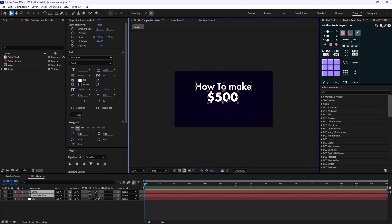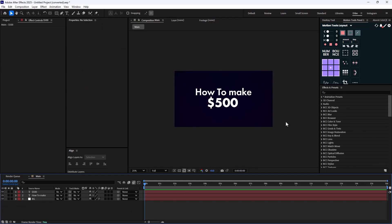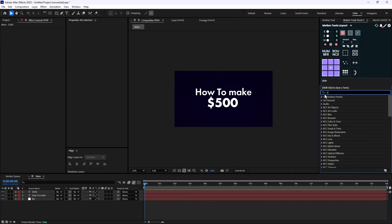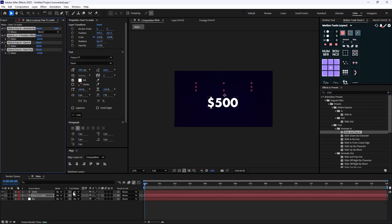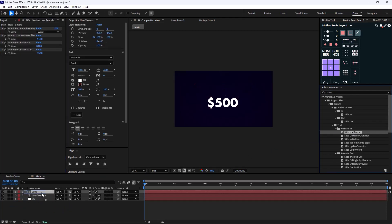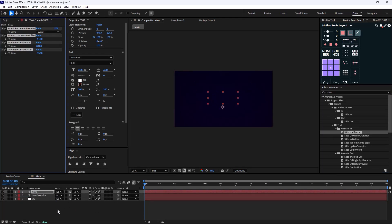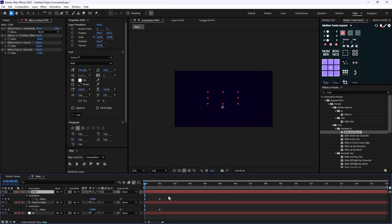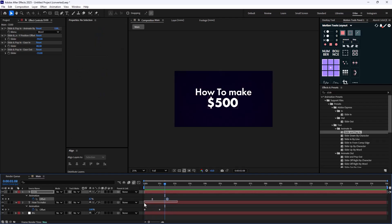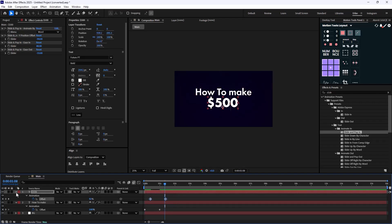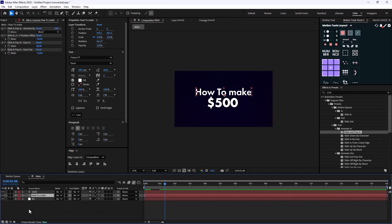Now let's animate it. I'm going to select the Slide and Pop In preset, and push it towards the 'How To Make' text — same for the '$500'. I'm going to press U to reveal both keyframes and offset this keyframe by a few frames, so we'll have this staggered animation. This is great. Now let's go towards creating the outline animation.